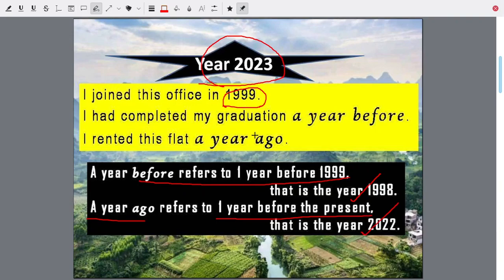One year before refers to one year before 1999 — that is 1998. And one year ago means one year before now, one year before the present 2023 — that is 2022.